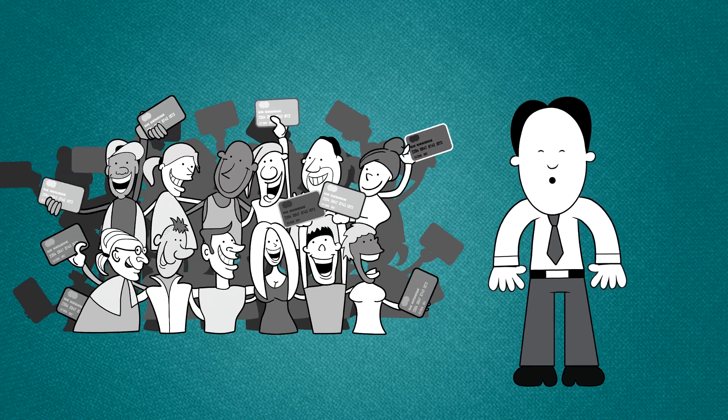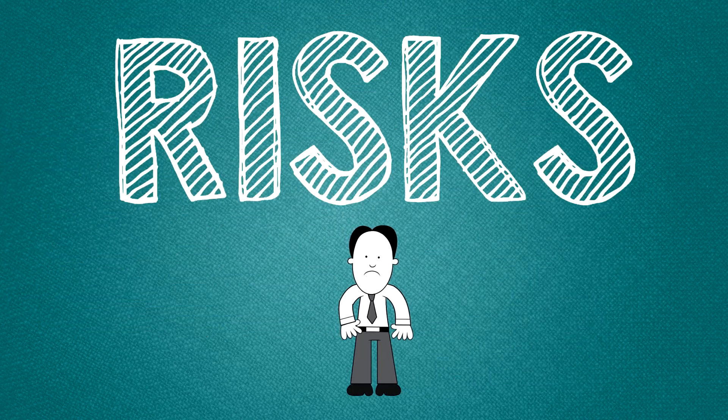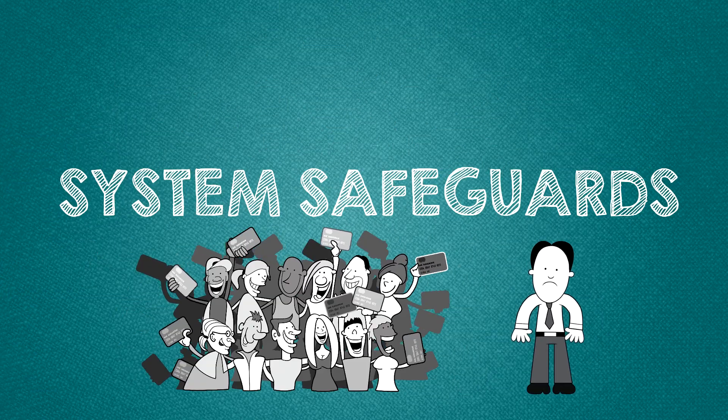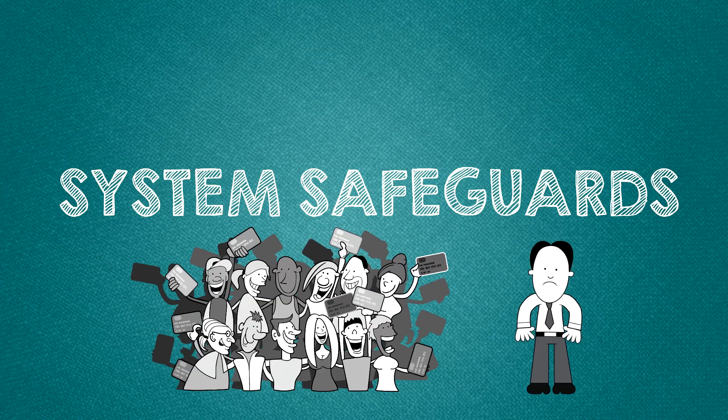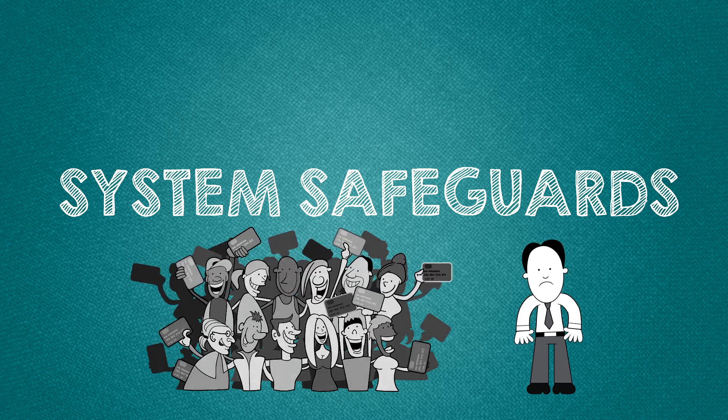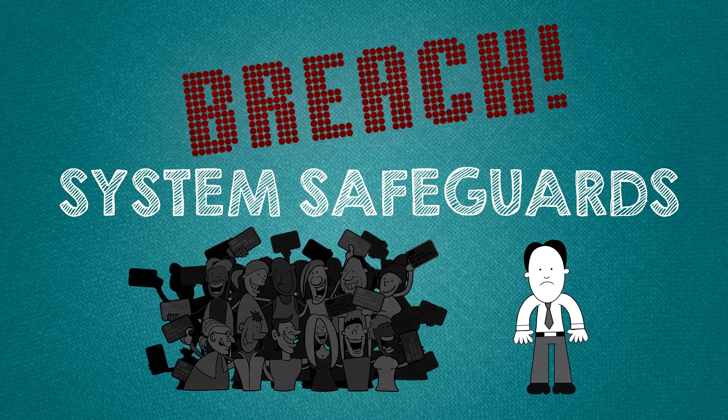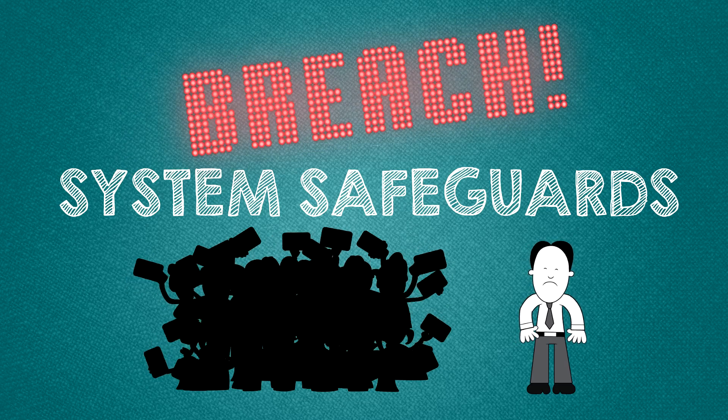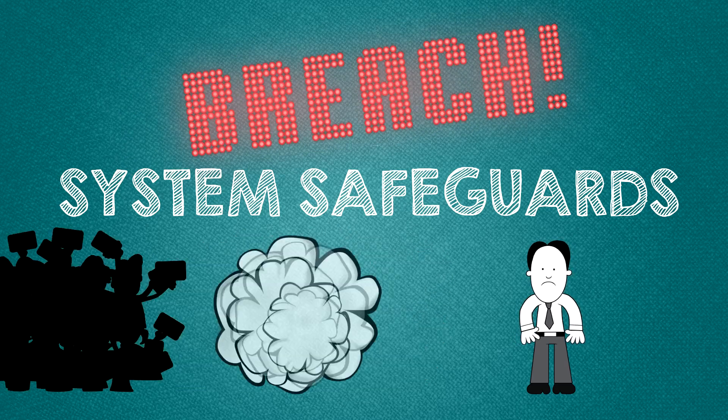But hold on there, wireless payments bring new risks to your company. Without system safeguards they're easy to hack and if your business suffers a data breach, well we all know what that means.